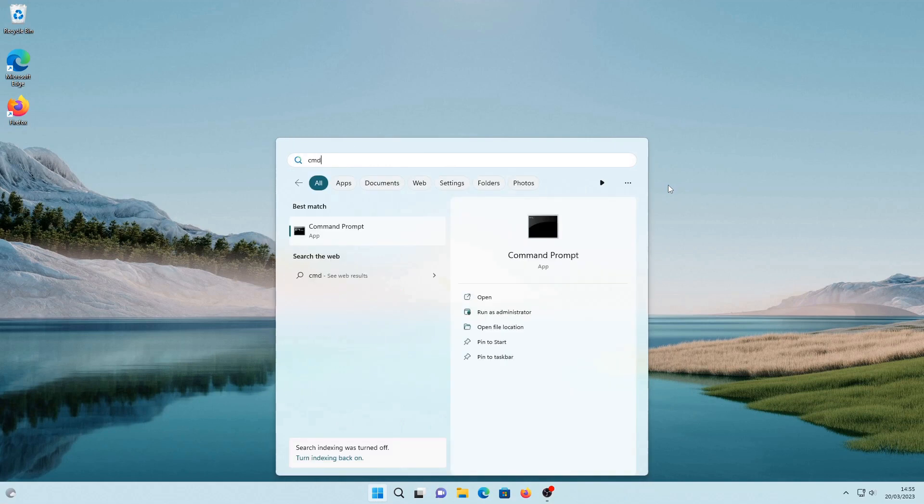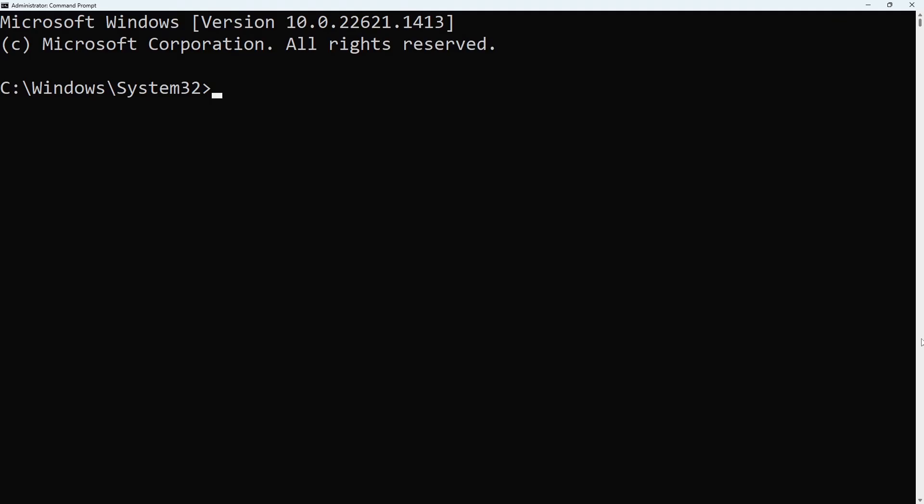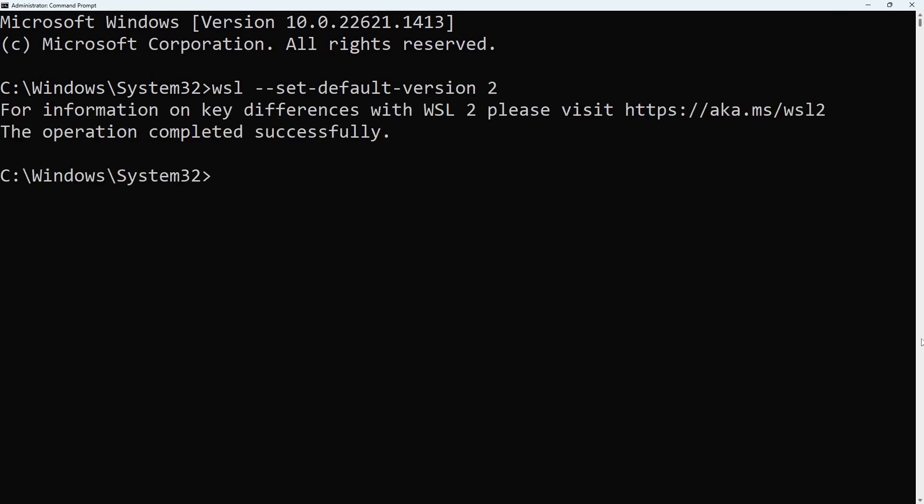After the computer has rebooted, open Command Prompt with administrator privileges and type in wsl-set-default-version2 to set the default version of WSL to WSL2. This must be done before installing any Linux distribution.